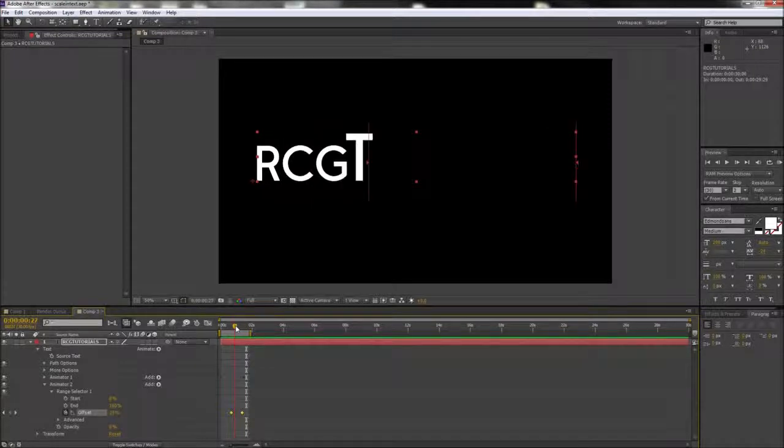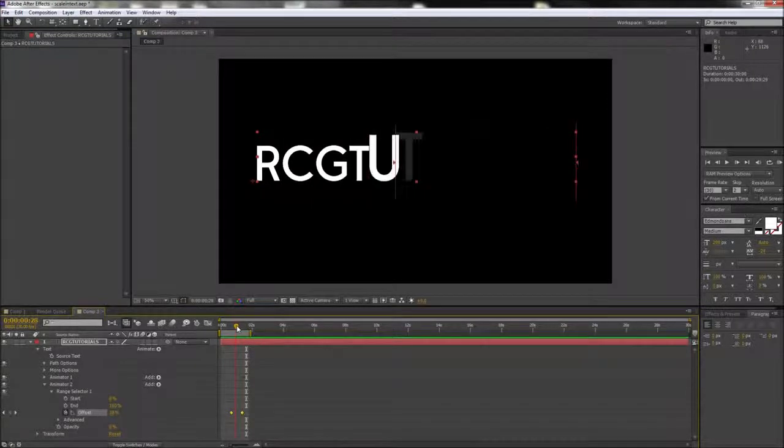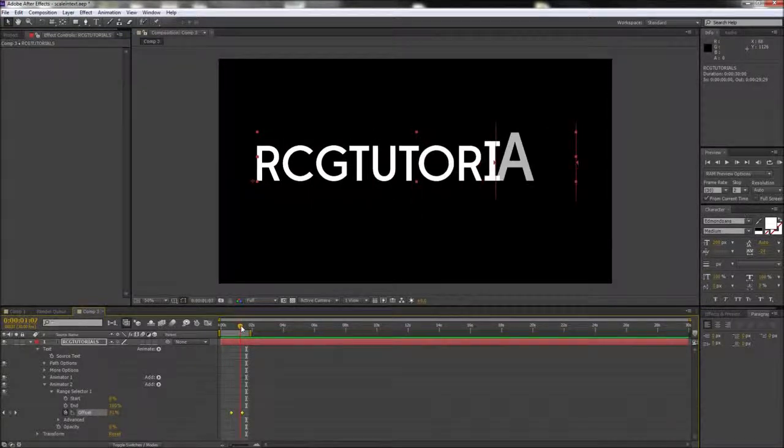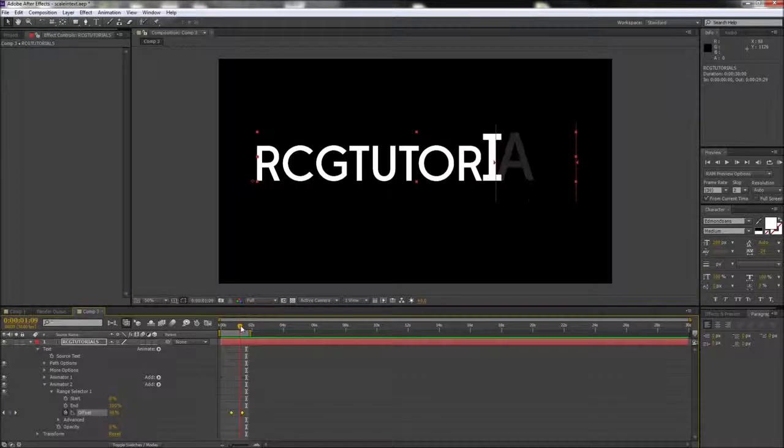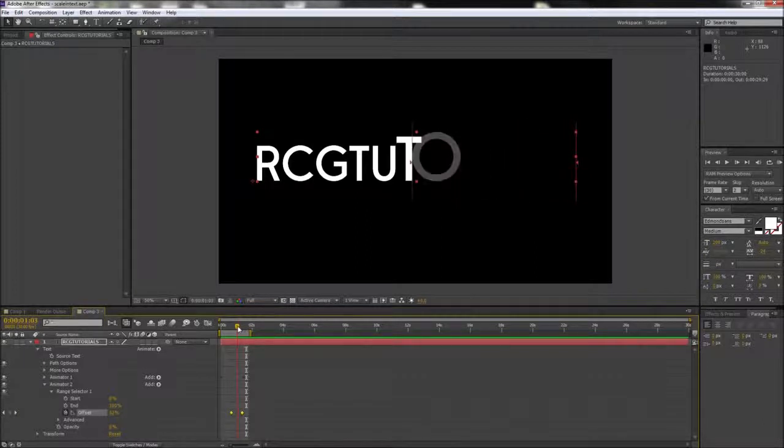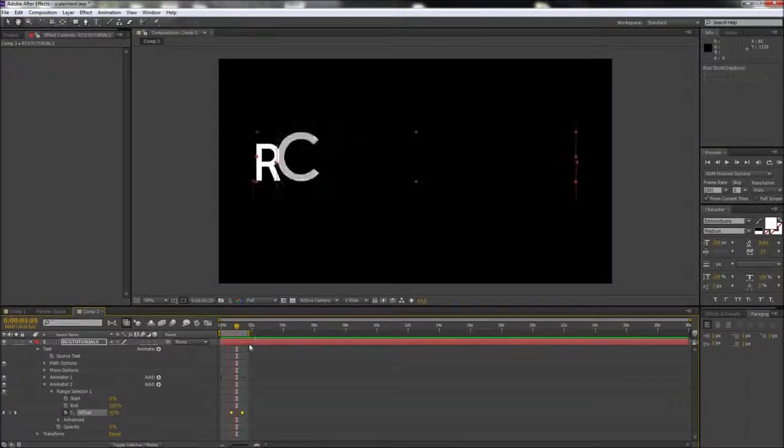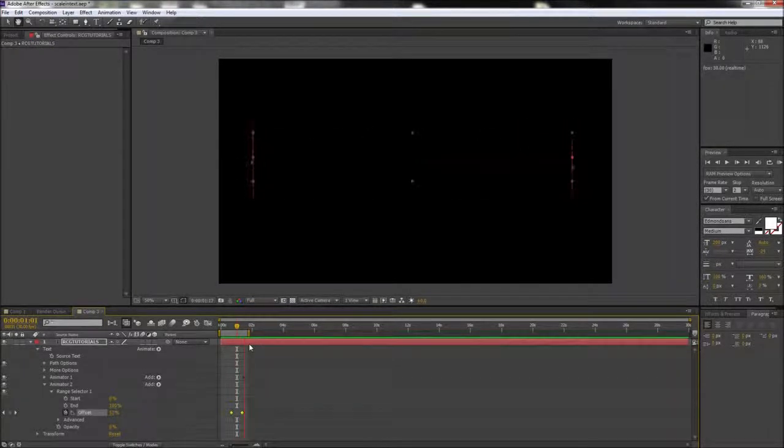This essentially sets the opacity to 0 for the letters that aren't included by the offset. So when the offset changes, then the letters fade in. This is the same way that the scale animator works as well.